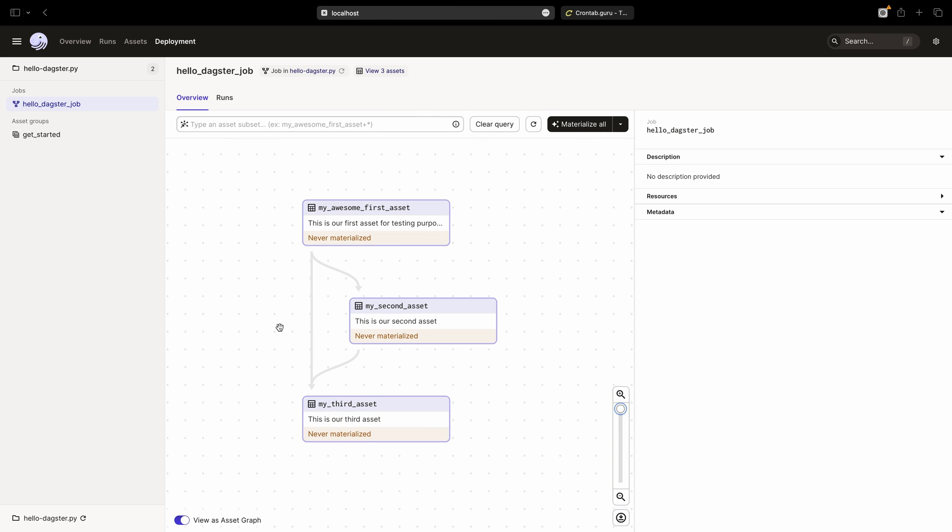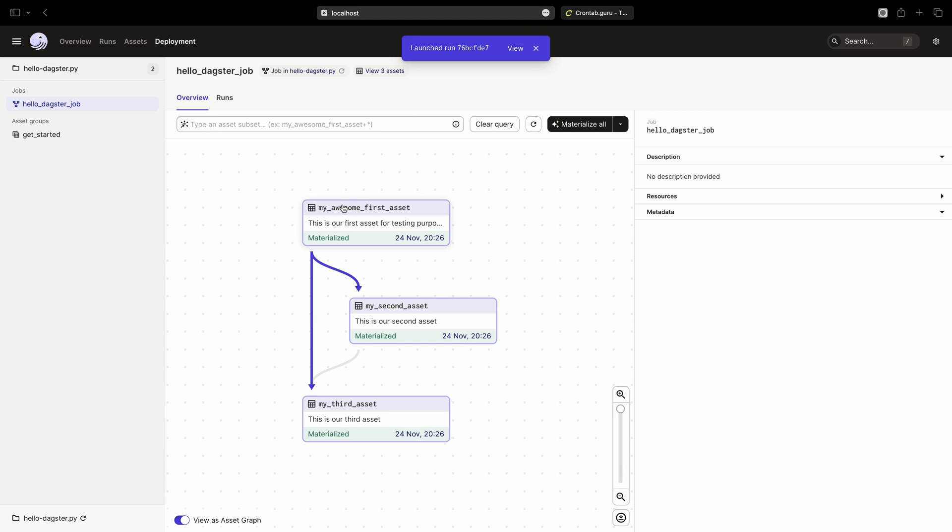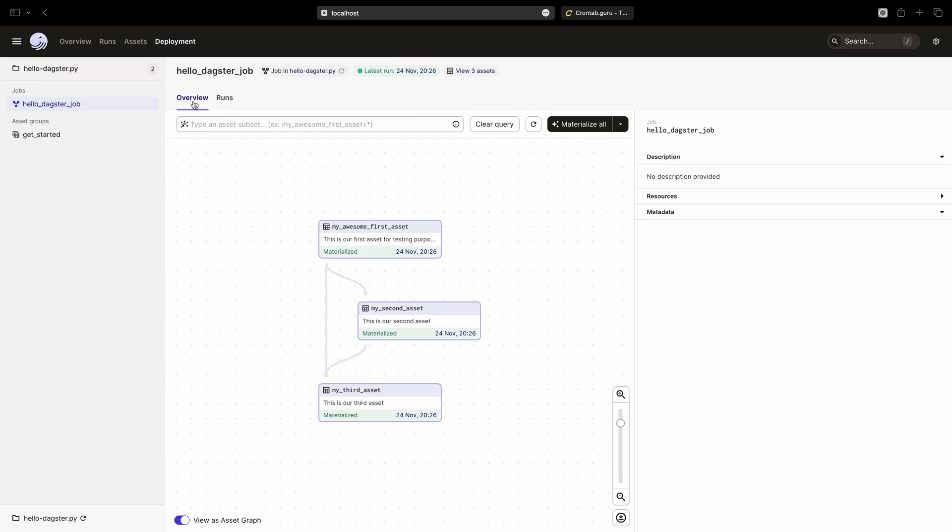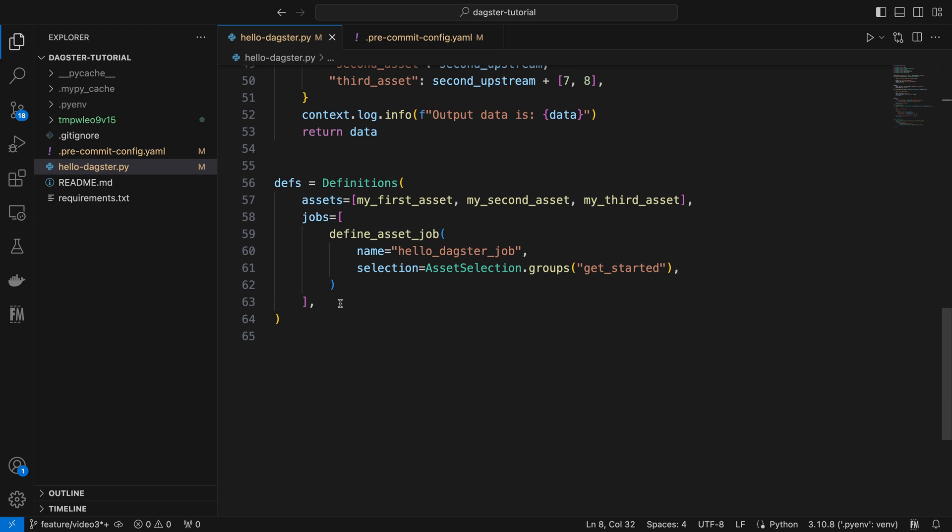Now that we have defined our job, we can manually trigger a job run with the materialize all button, and then view the job run history in the run section. But what if we want our job to run periodically and automatically? Fortunately, Dagster provides another definition called schedule that allows us to easily schedule periodic runs for our jobs. Let's return to VS Code to set this up.